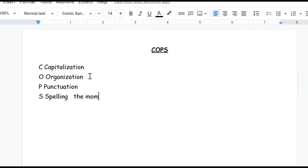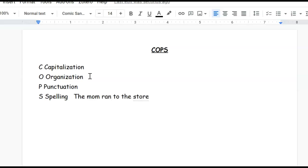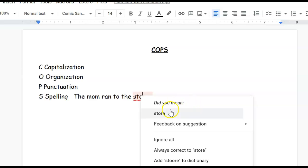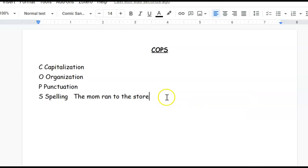The mom, let's do, the mom ran to the store. And see how it corrected it for me? See how the red underline right there, I can right-click on it, and it says, Did you mean store? How polite they are. Of course I did. Thank you for telling me, Mr. Google. Store.